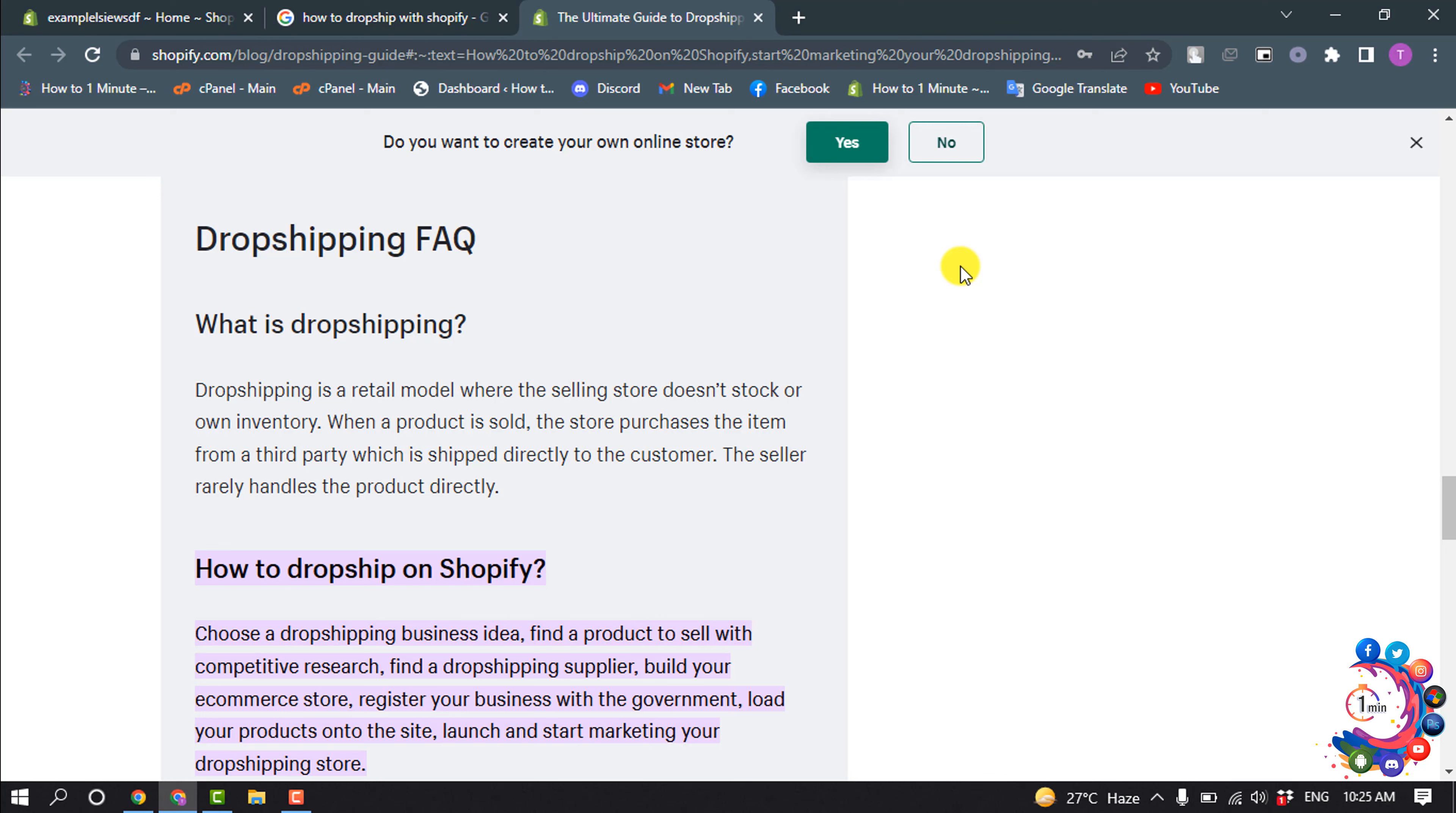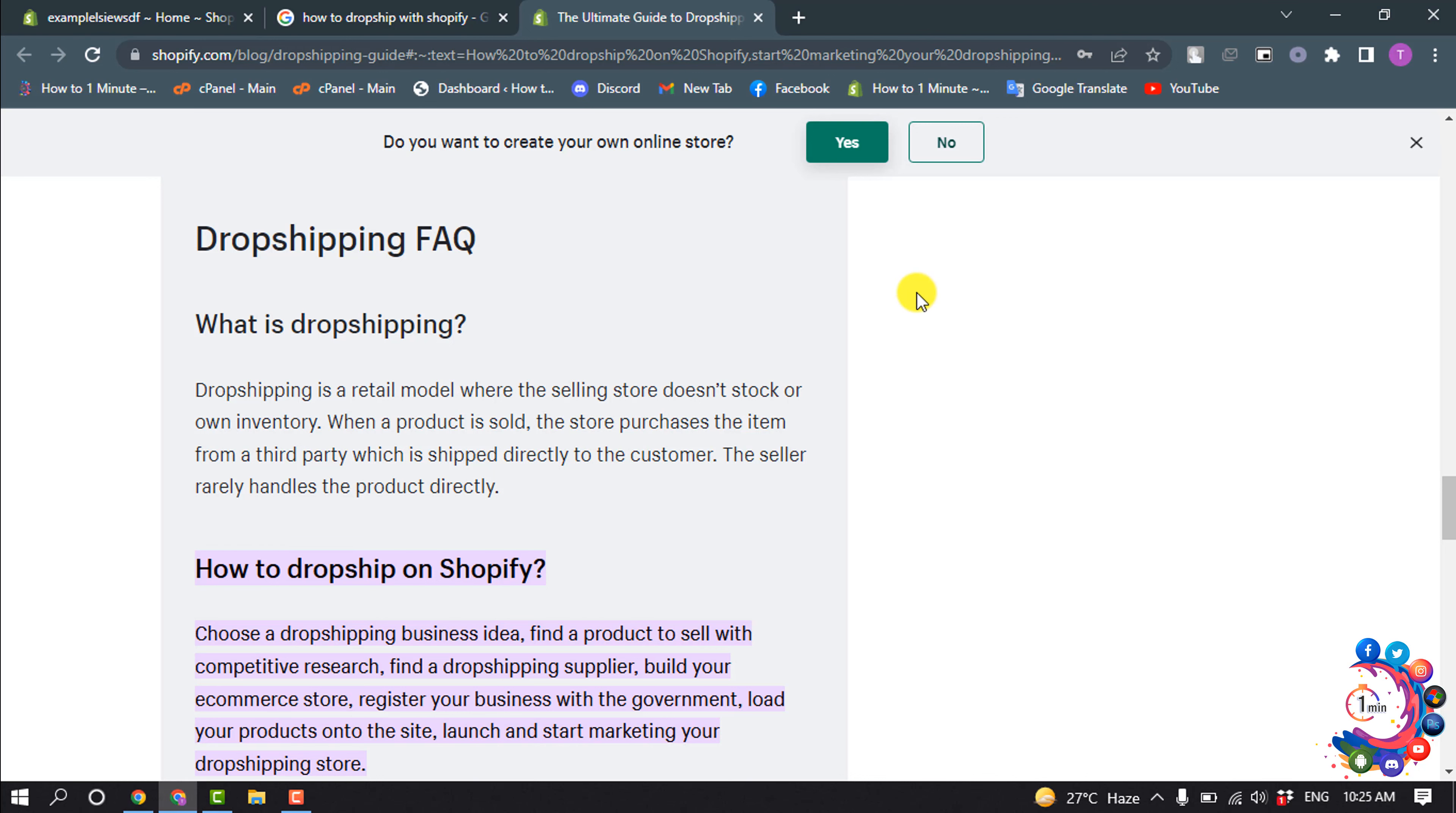So how to dropship on Shopify? Choose a dropshipping business idea, find a product to sell with competitive research, find a dropshipping supplier.